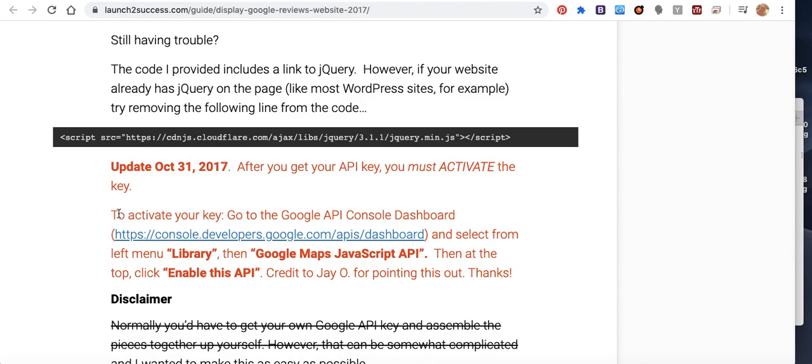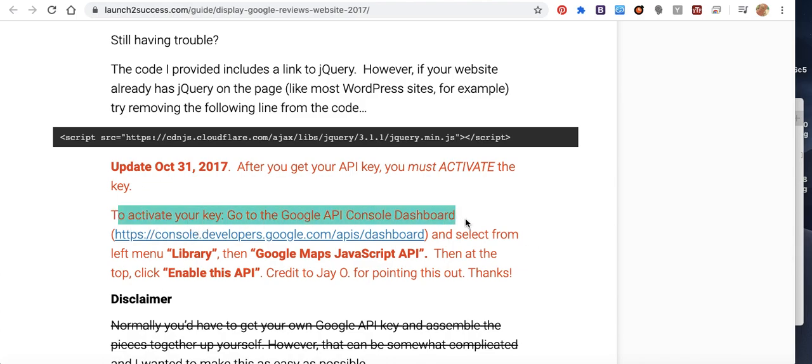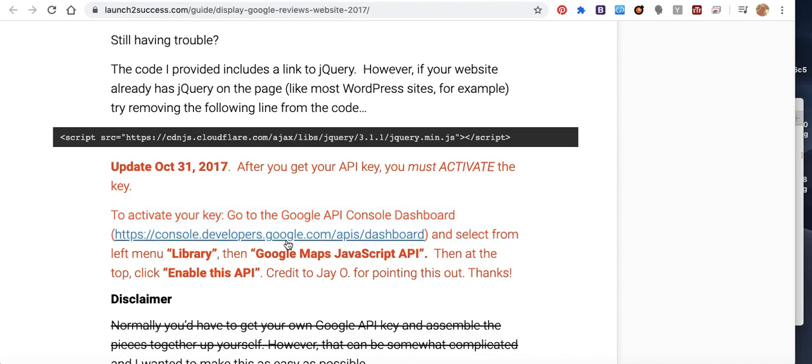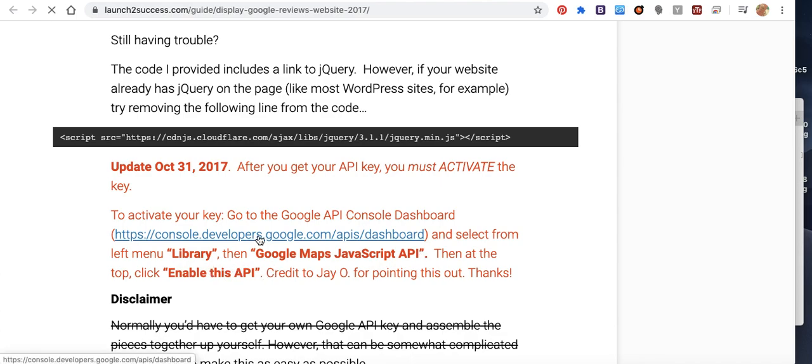Okay, here if you don't have Google API, press add this one. Library: Google Maps JavaScript API. Enable this API.